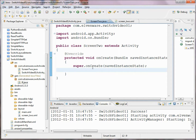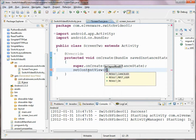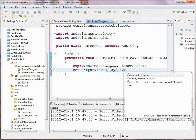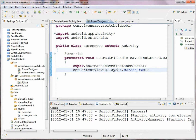Now we can come over here and say setContentView and pass in R.layout.screen2. Always make sure that in your imports you haven't ended up with an import for android.R — if you did, just delete that import and you'll be back in the flow. So now we have two layouts: one associated with Screen2 and one associated with our main screen.